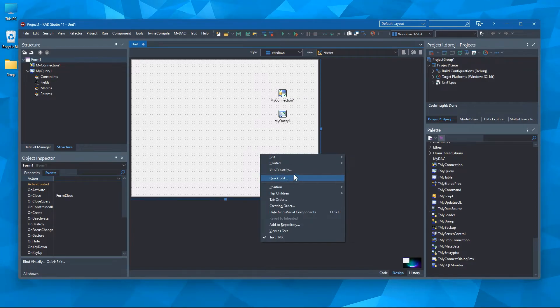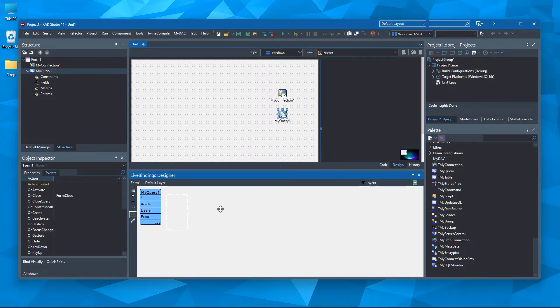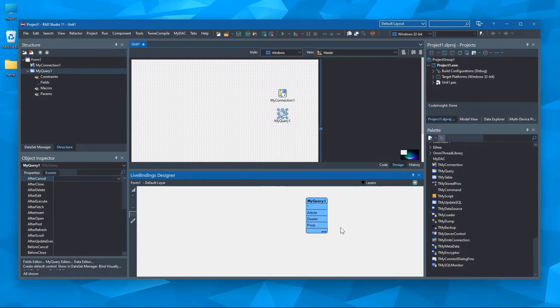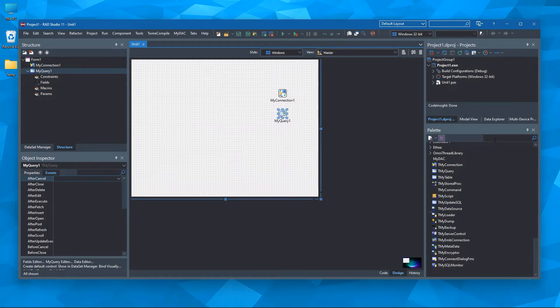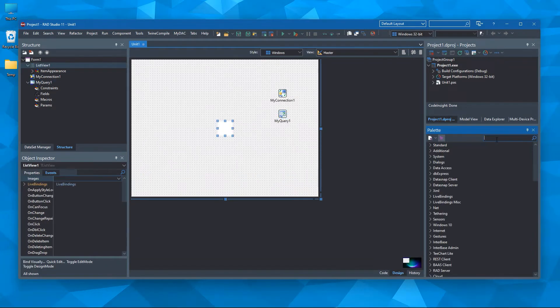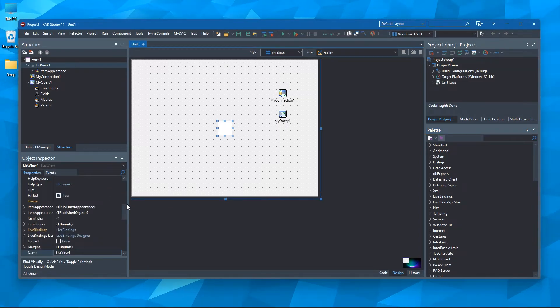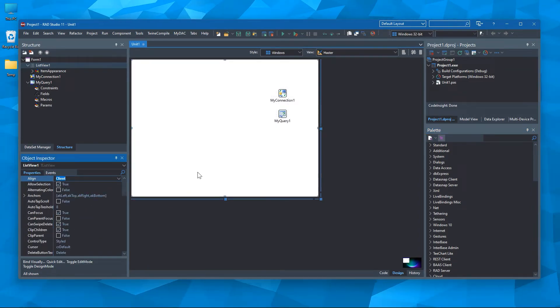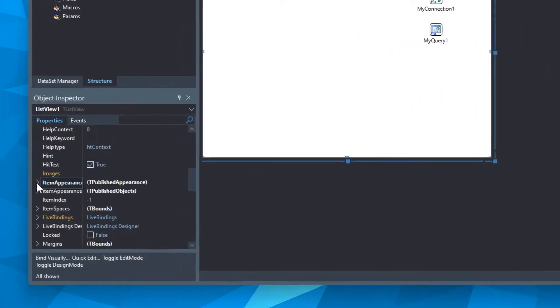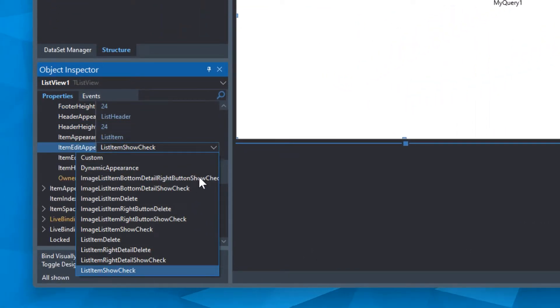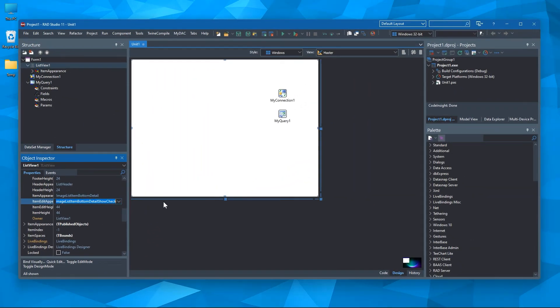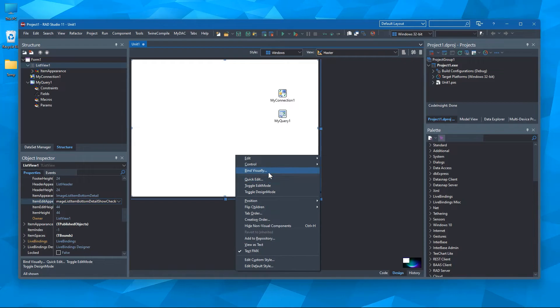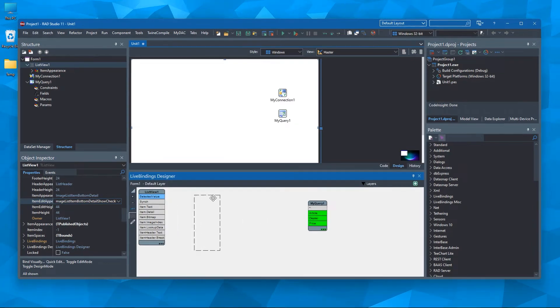Here you can see the table already in the live bindings designer. Since we are creating cross-platform application now, it's better to utilize TListView component to show the data rather than using T string grid. Now let's change the item appearance because we need to show more data in each list view.